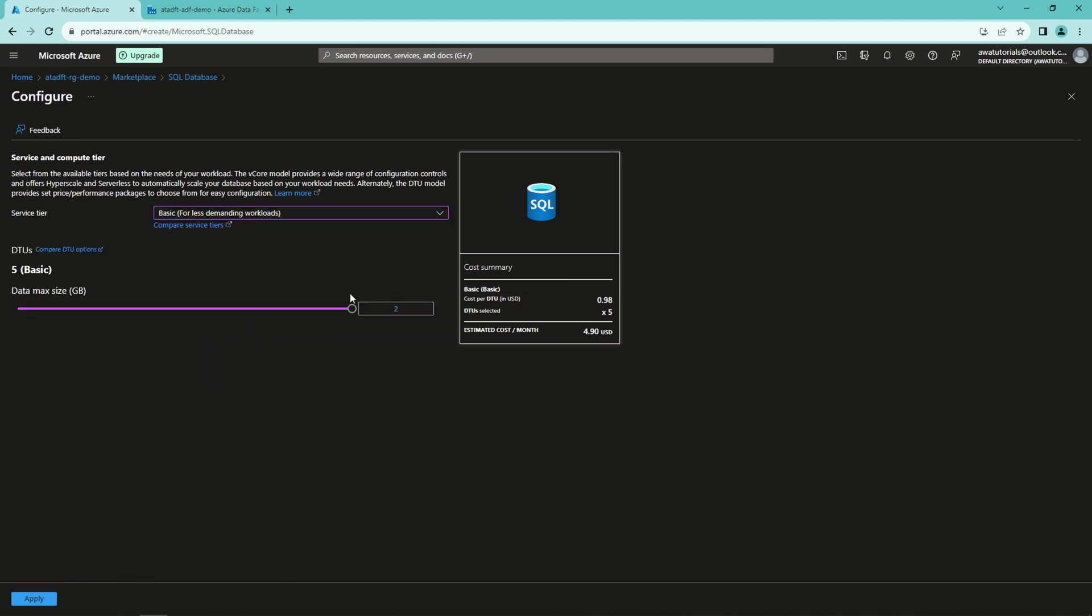This will be around five US dollars per month. Then we can move forward.